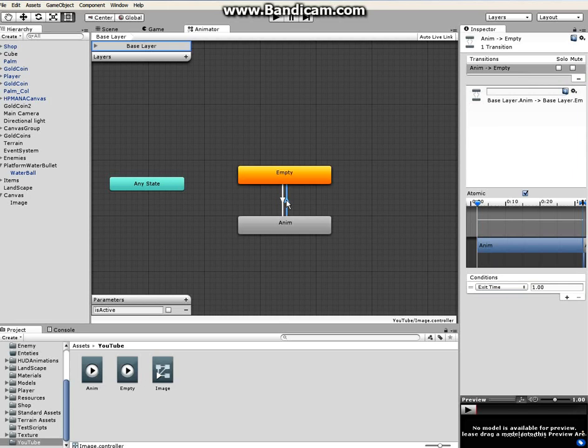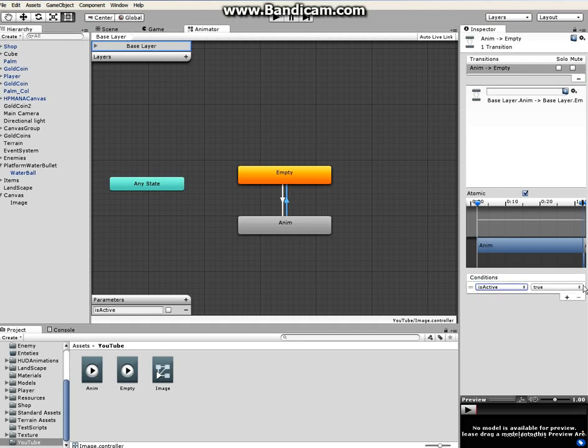And then again go back to the second bridge that we made, again under conditions exit time, set active to false. And that should be it for this animator.